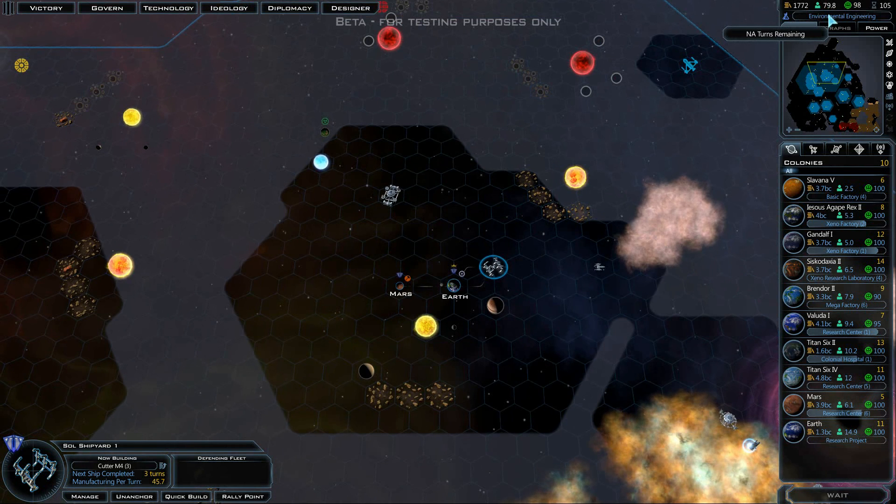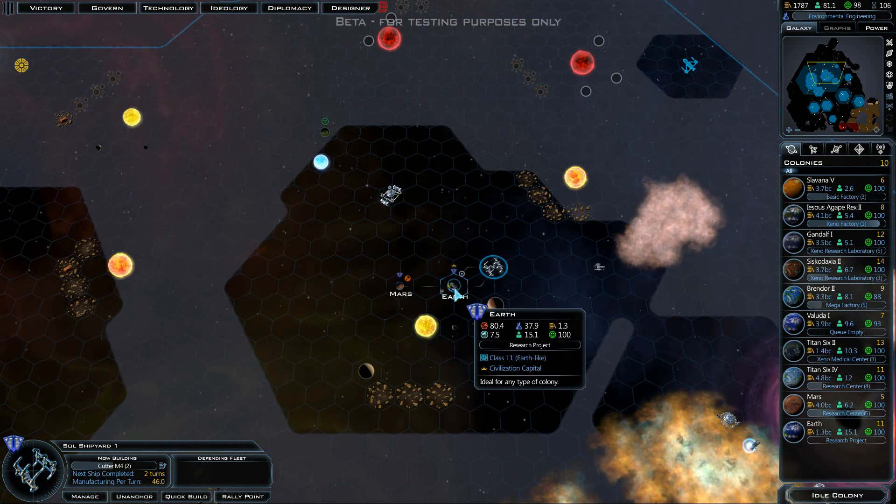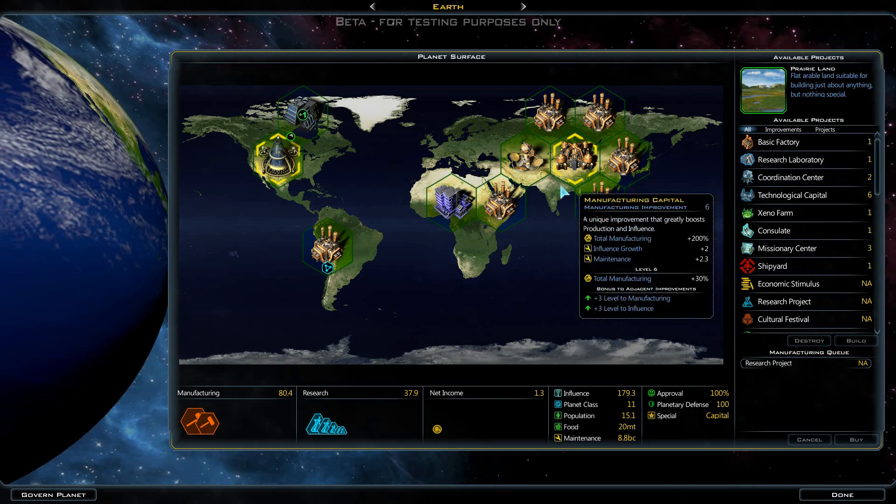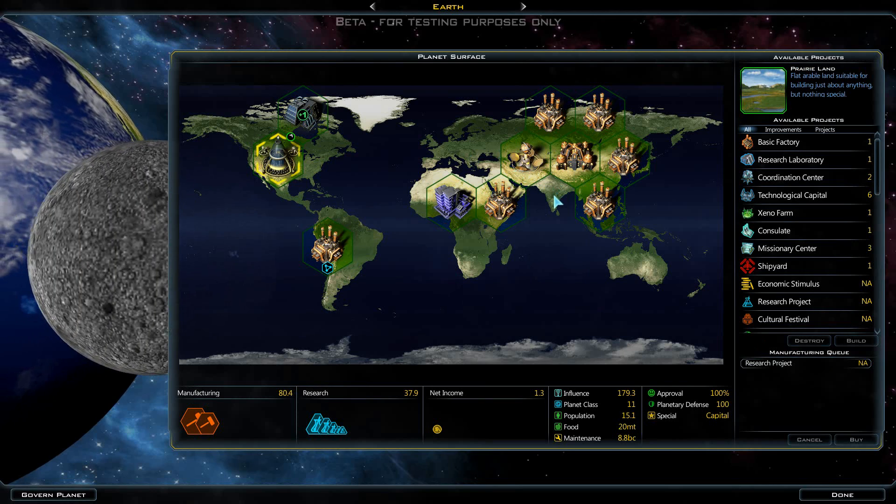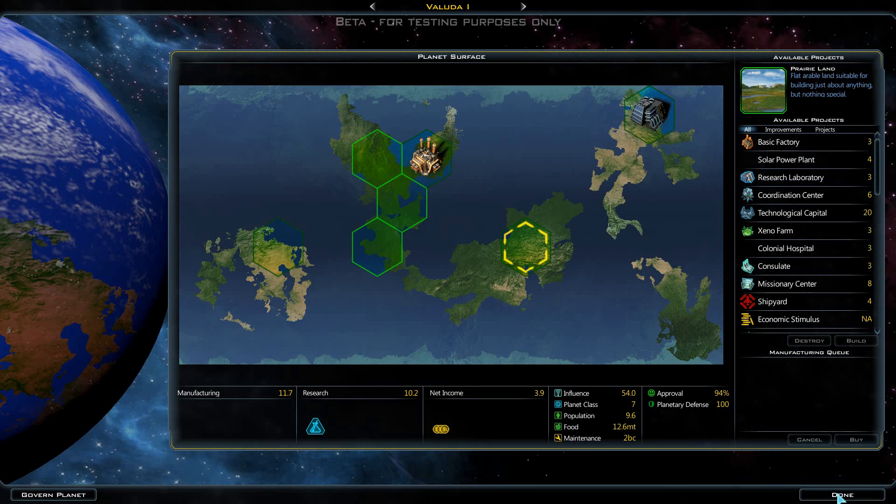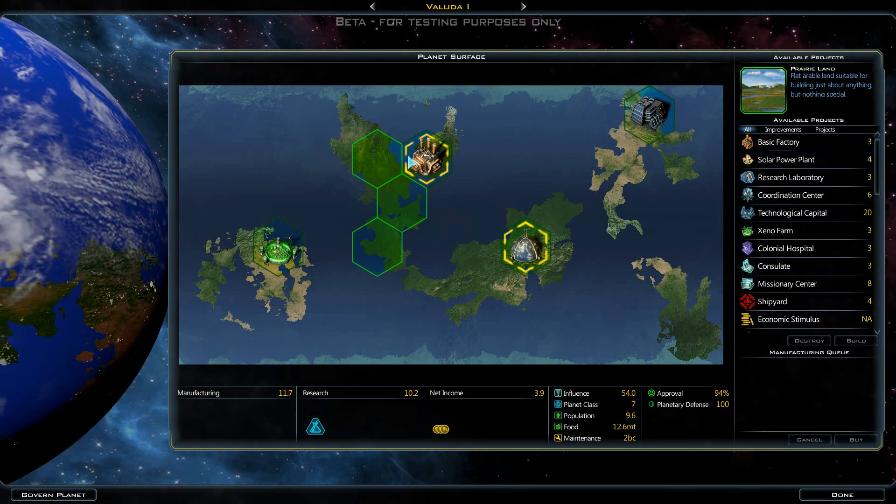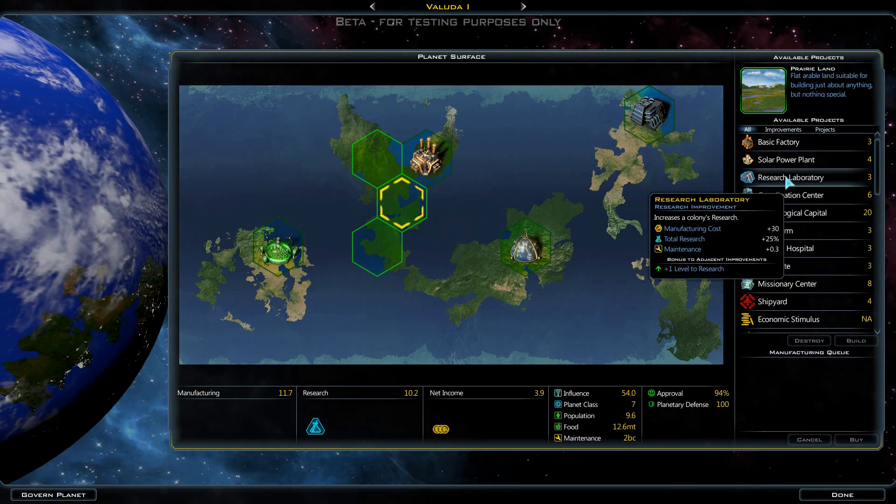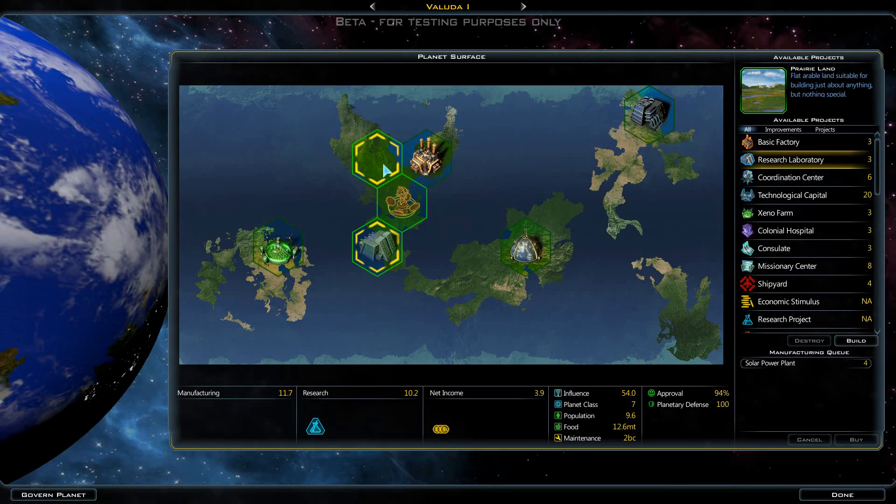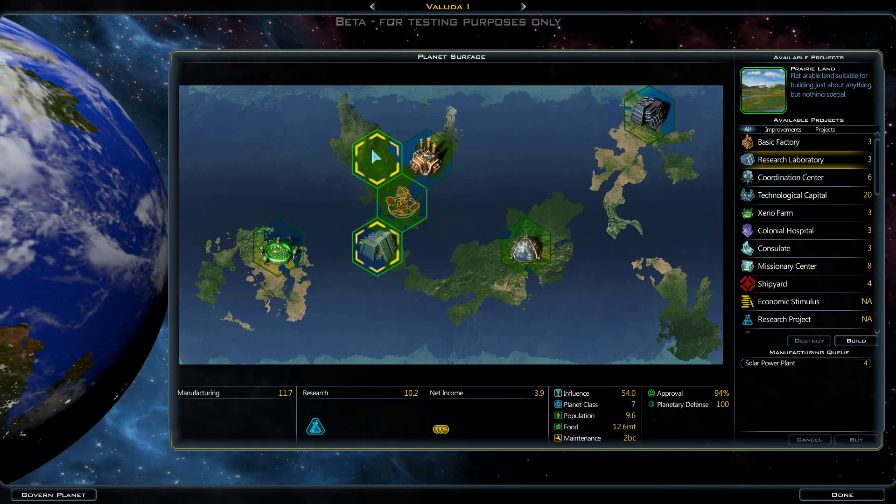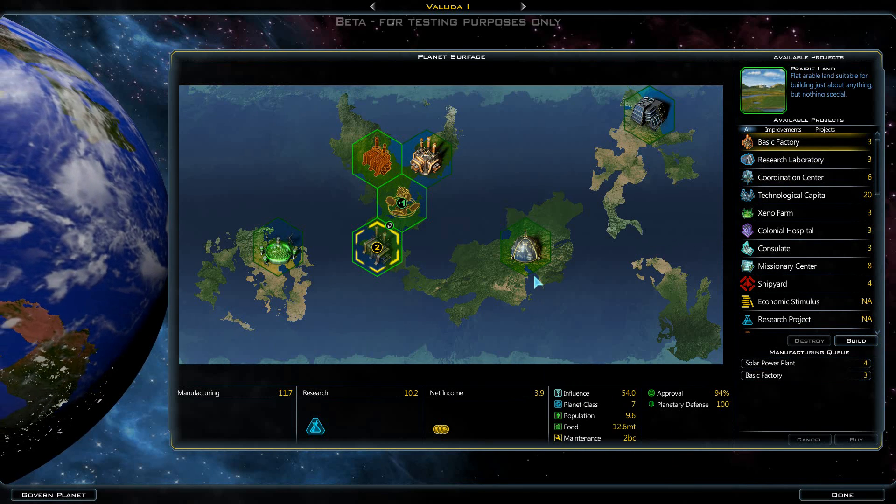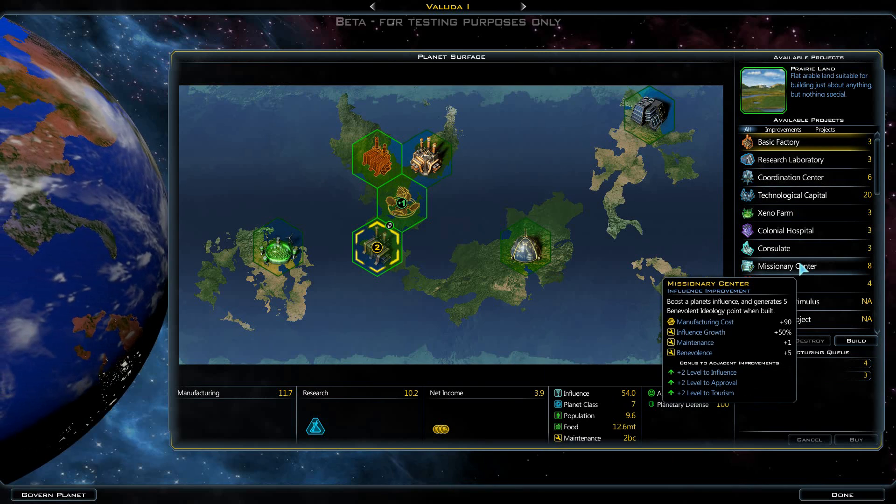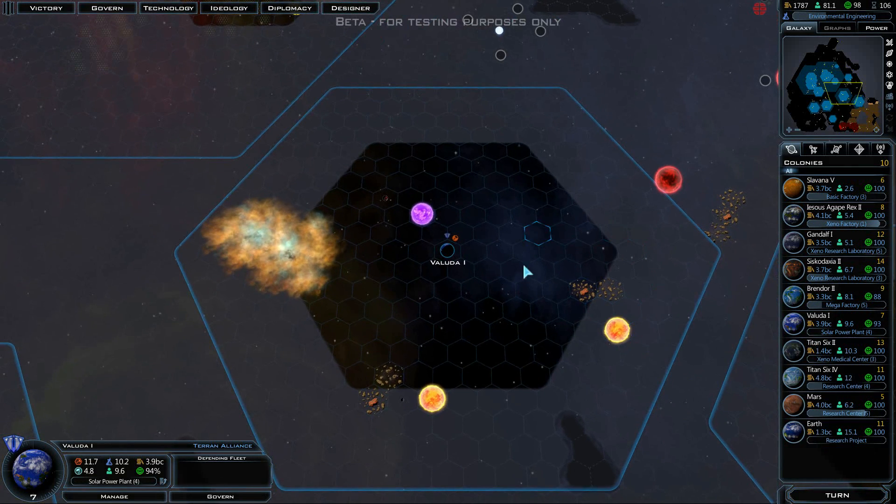We are currently working on environmental engineering, which will let us open up some new tiles here. Maybe this one right here is going to be our number one choice. We have an idle colony. We've got a research center up there, we already have a xenopharm. Let's put a solar power plant down right there. And I'll go ahead and throw down another basic factory and put down a missionary center as well.